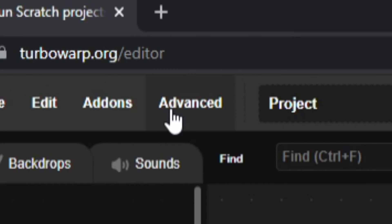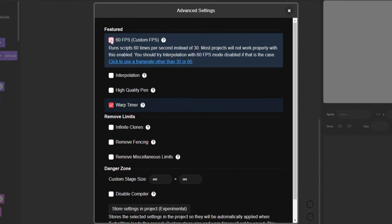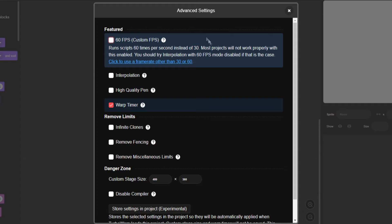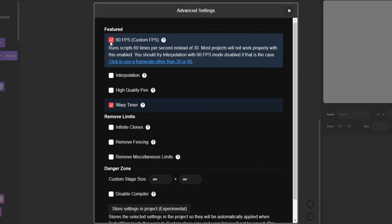For example, if you come up to this Advanced tab right here, you can do a lot of cool things. One, you can have 60 FPS or a custom number of FPS. Scratch automatically by itself normally runs at 31 to 32 FPS. You can make it run at 60 FPS by just turning this on.